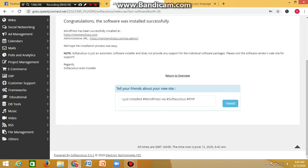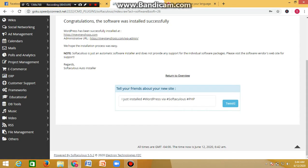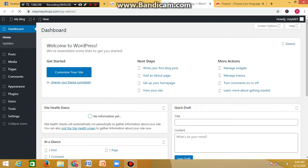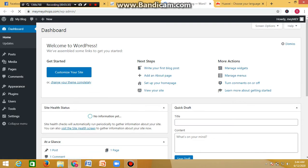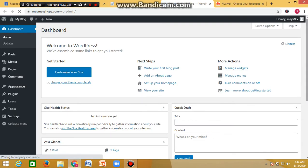Once the installation is done, you'll see your domain name and the administrative URL. The administrative URL — your domain name dot com slash wp-admin — is where you'll log into WordPress. Click on it and it will log you in. If it doesn't log you in automatically, just put in your details. WordPress is now installed on your domain name.